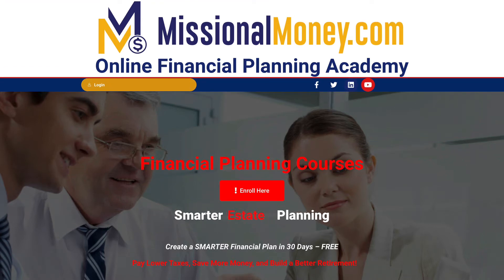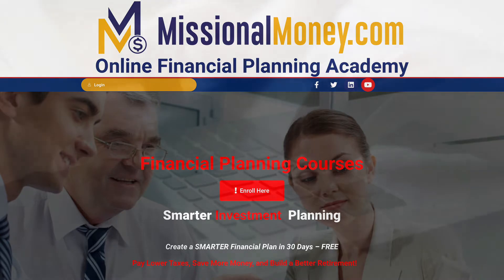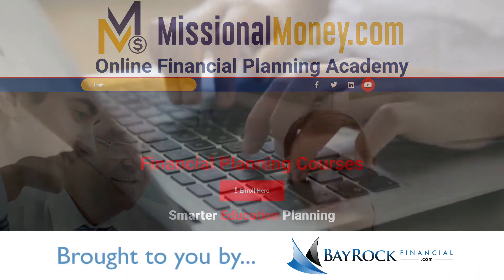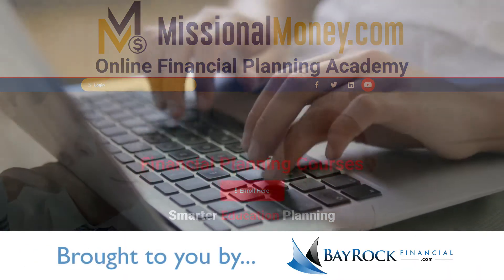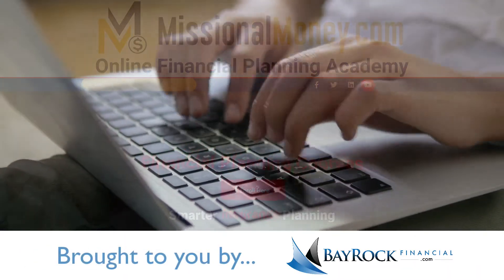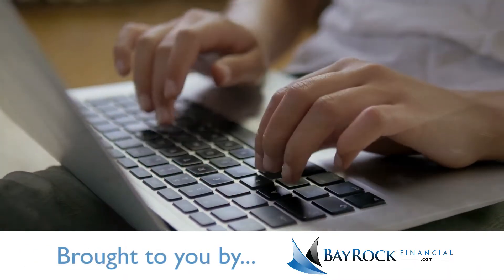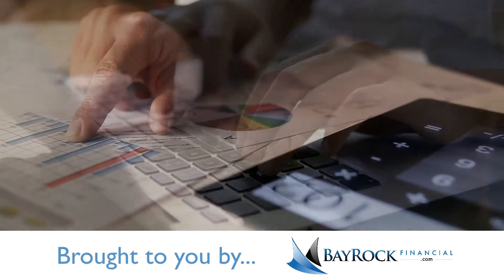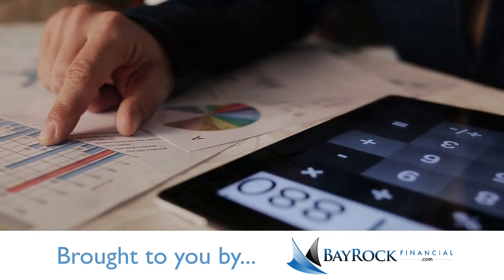Welcome to missionalmoney.com, online financial planning for Bayrock clients, their families, and anyone who wants more clarity, confidence, and contentment in their financial life.